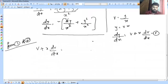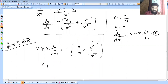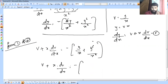The right side is minus of y/x plus y²/x². Substituting v = y/x, we get: v + x·dv/dx = minus of v plus v².